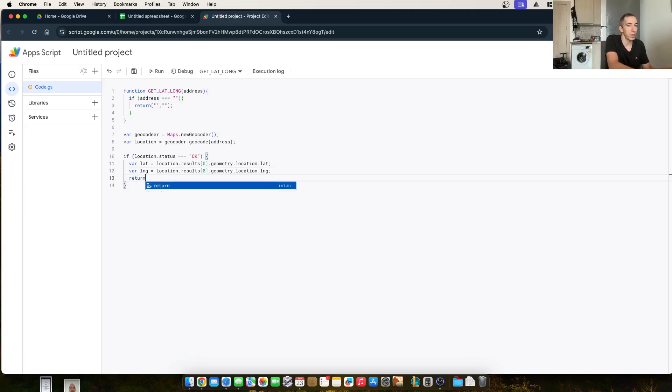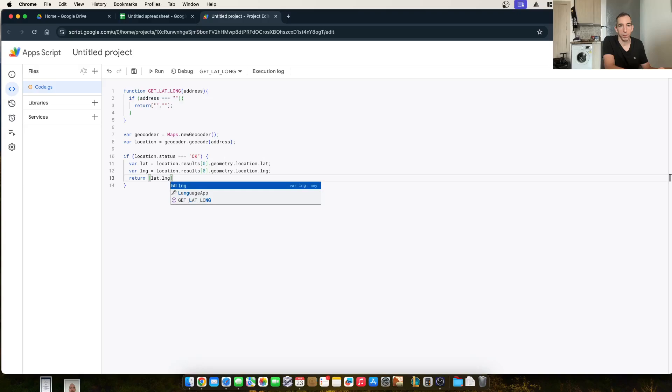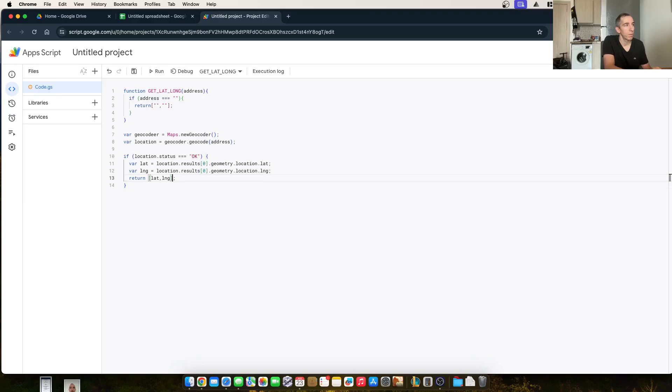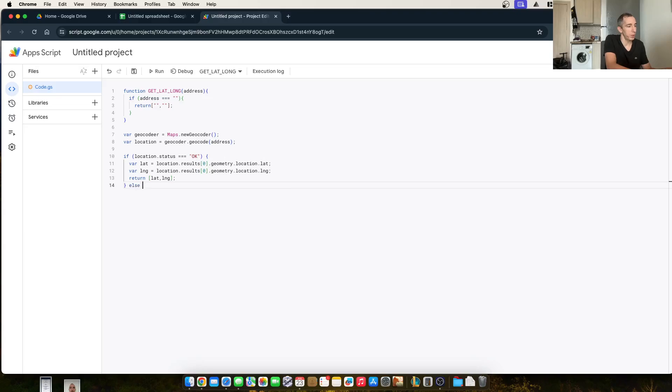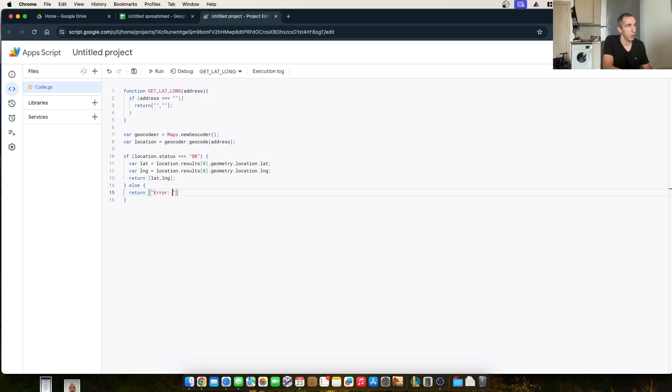And then we're going to return lat lng. I'm going to do an else. Return error colon space plus location dot status.